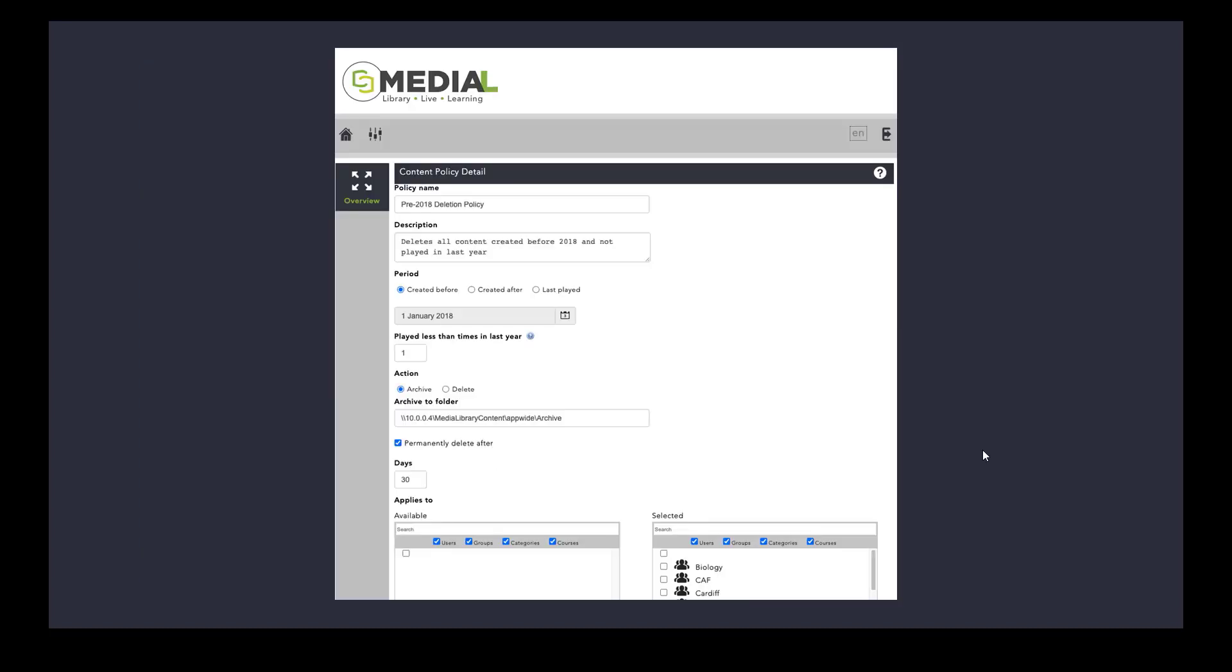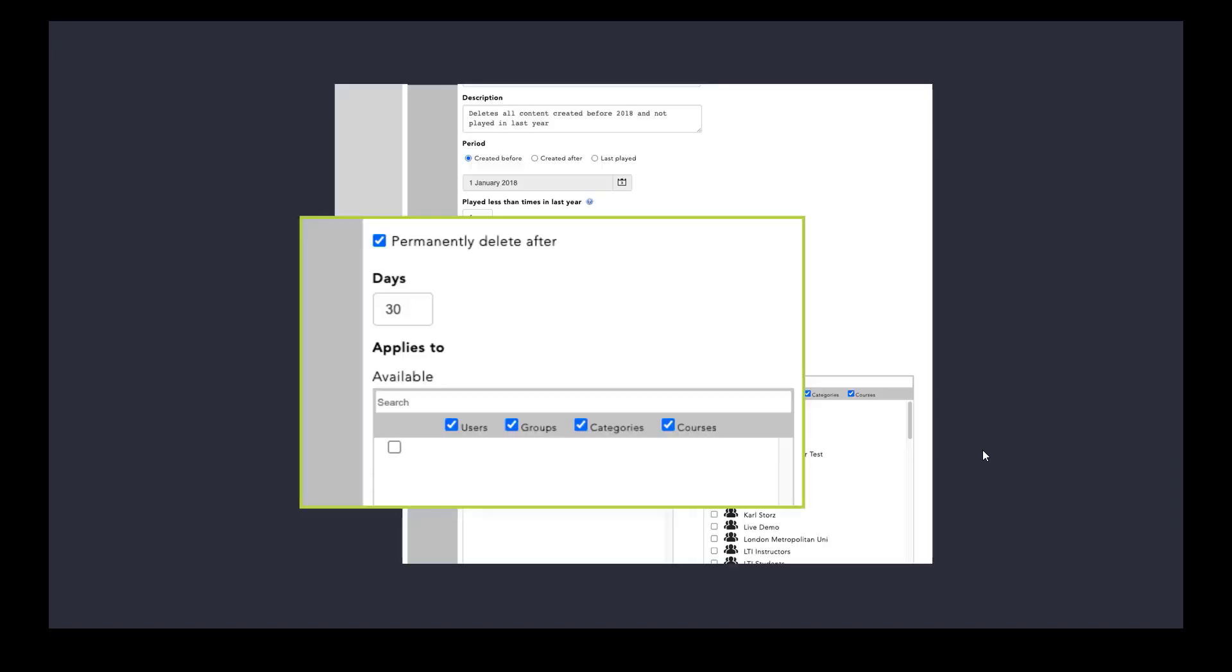Here's a screenshot of what the content policies look like. This is just a way of configuring it and what it applies to. For example you could have a policy that archived all of the content and then permanently deleted it after a particular time and you could configure this in terms of applying to users, groups, categories or even courses.